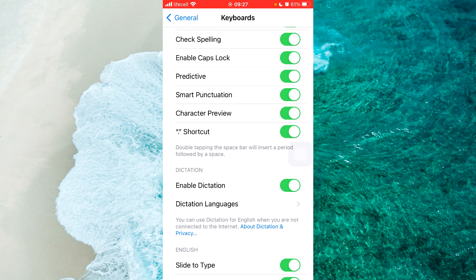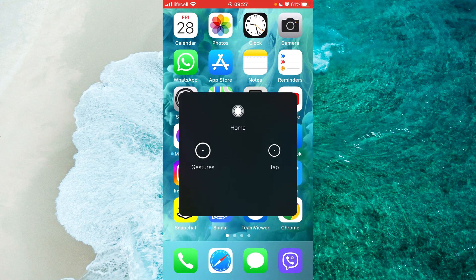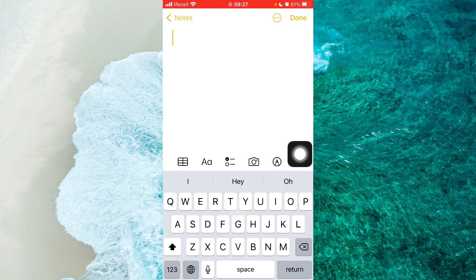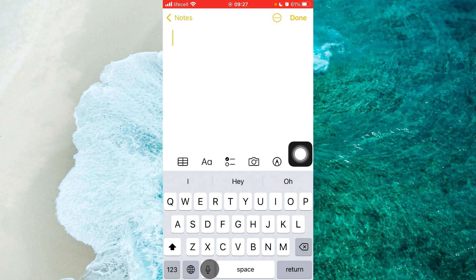Let's, for example, open up Notes and you'll be able to see a little microphone near the space bar. Simply tap on it.